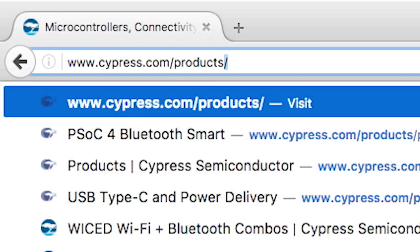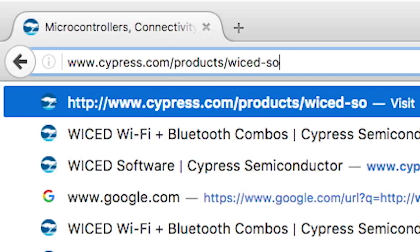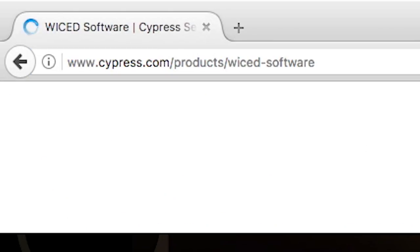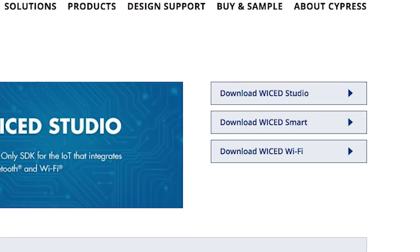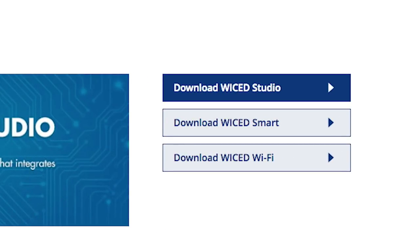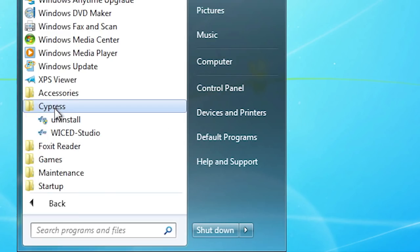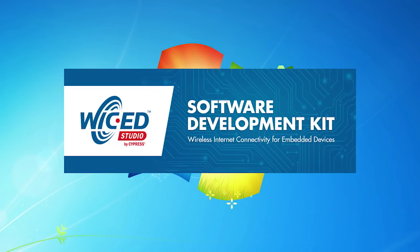Welcome back to Cypress Academy Wicked Wi-Fi 101. Before you get started with this video, you should download and install the Wicked Studio from the Cypress Wi-Fi website. Wicked Studio is our Eclipse-based IDE for developing Wi-Fi and Bluetooth products. We support running it on PCs, Macs, as well as Linux. In this lesson, I will walk you through the Wicked Studio and show you all of the pieces of the Wicked Software Development Kit.